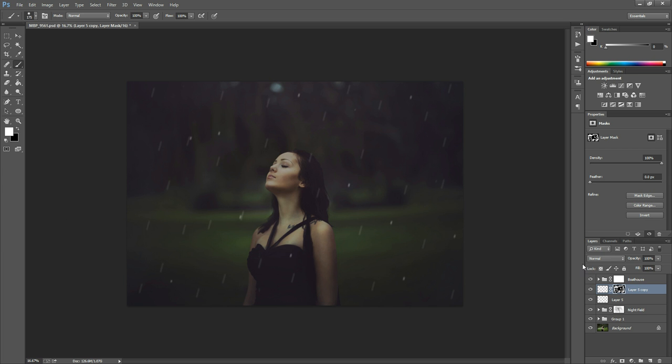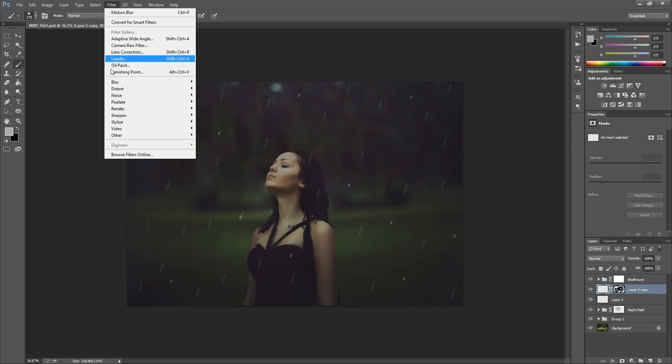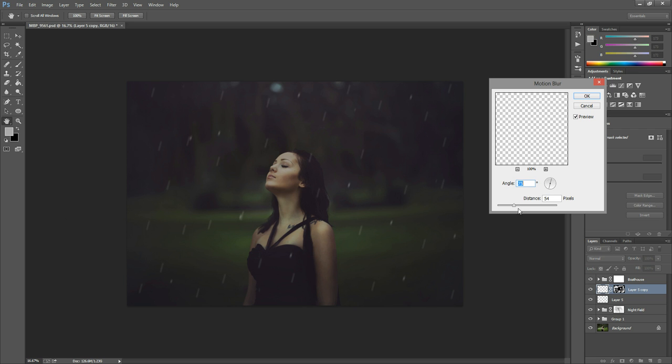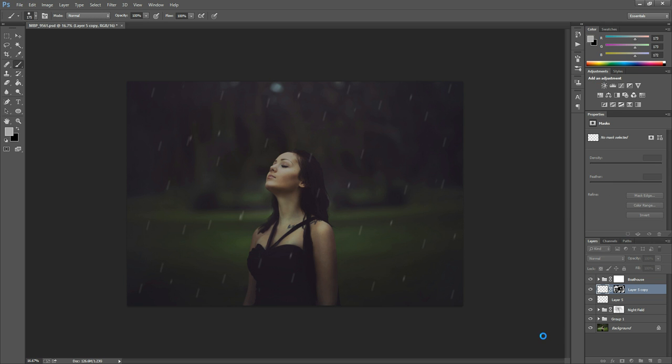And you can actually come back over here to your layer, click it, and go to Filter, Blur, Motion Blur. And you can blur those a little bit more if you want to. You can go back in and just make them look however you think makes them look believable. So just kind of play around with the distance, the angle, whatever you think looks good. And then when you are satisfied with your effect, you can hit OK.